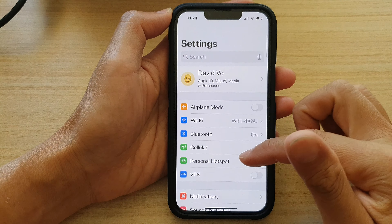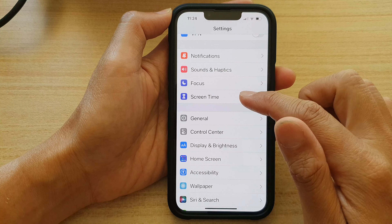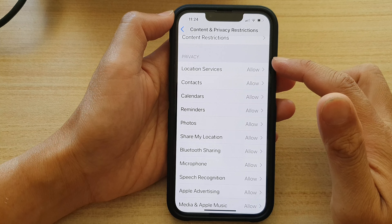In Settings, go down and tap on Screen Time. Next, go down and tap on Content and Privacy Restrictions. In here, tap on Share My Location in the Privacy section.